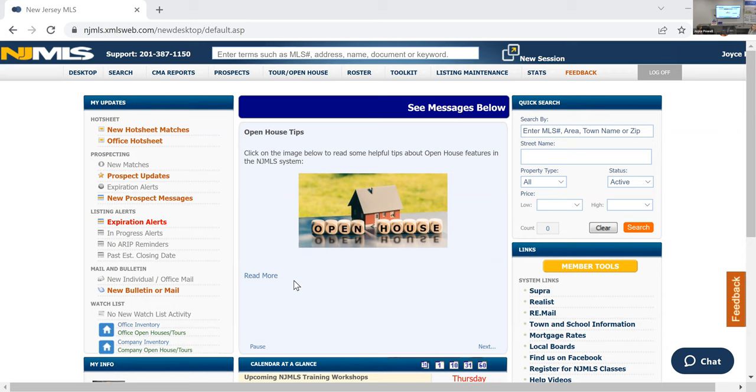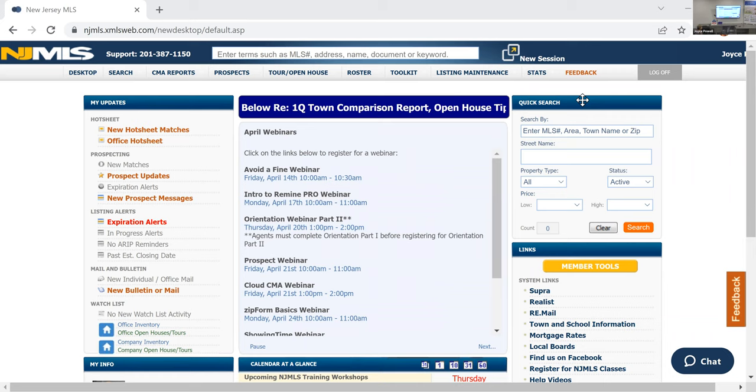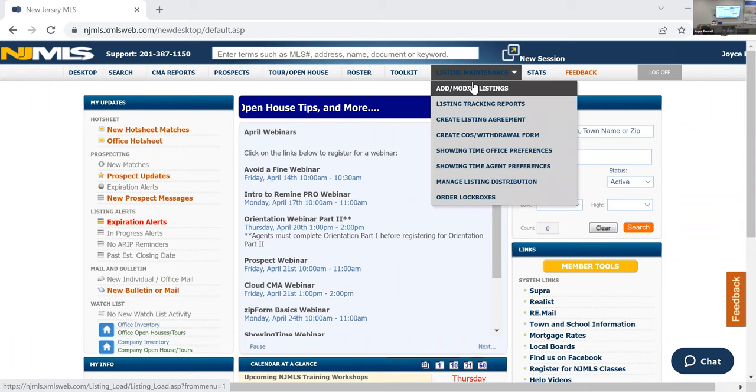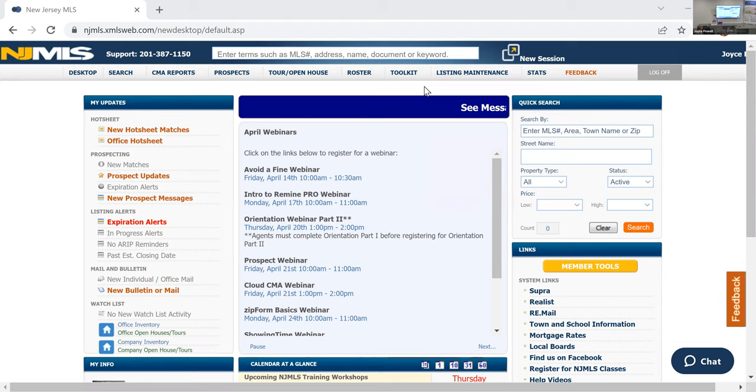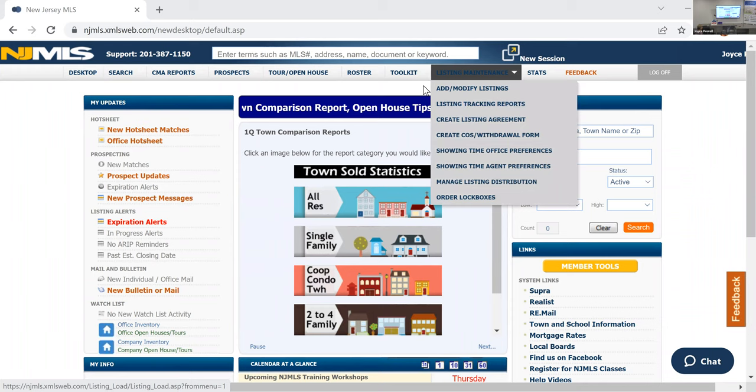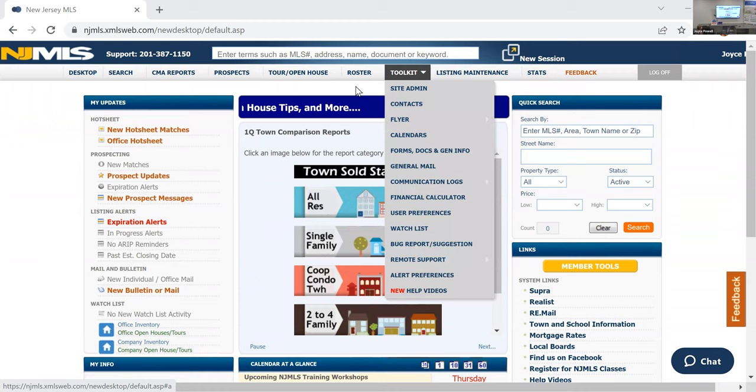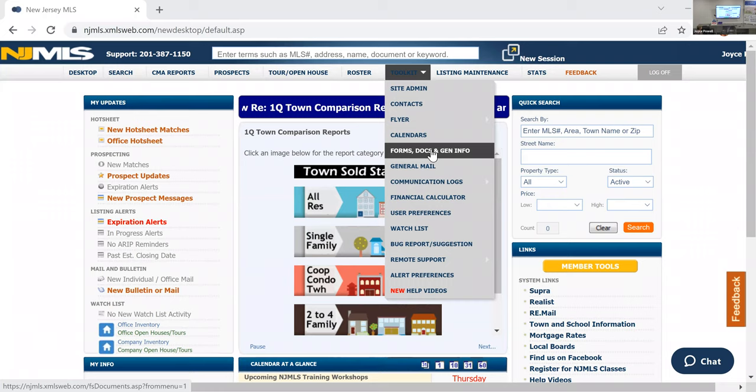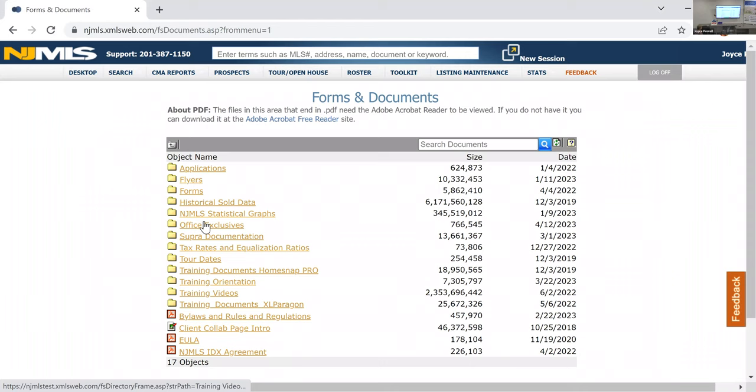All right, so I wanted to get a little more in depth with it. I know that a lot of you are having trouble with inventory. There's no inventory anywhere. And one of the things that you can do if you're looking for something specific for your client is when you come into the New Jersey MLS, go into the toolkit, go down to forms and docs and general information. And there you're going to see this link for office exclusives.